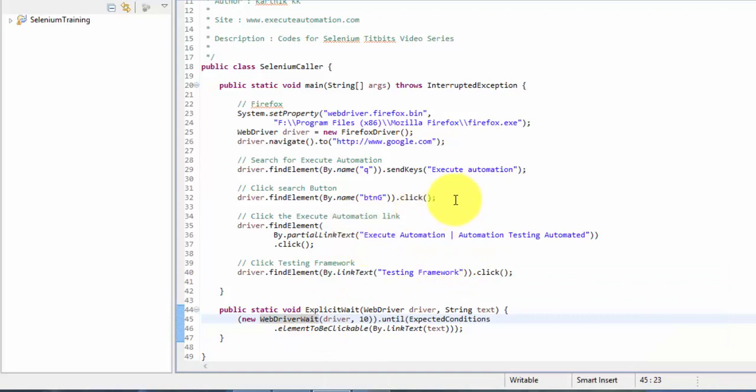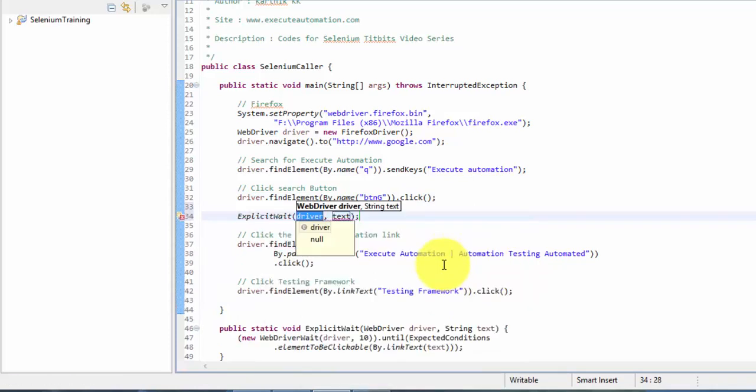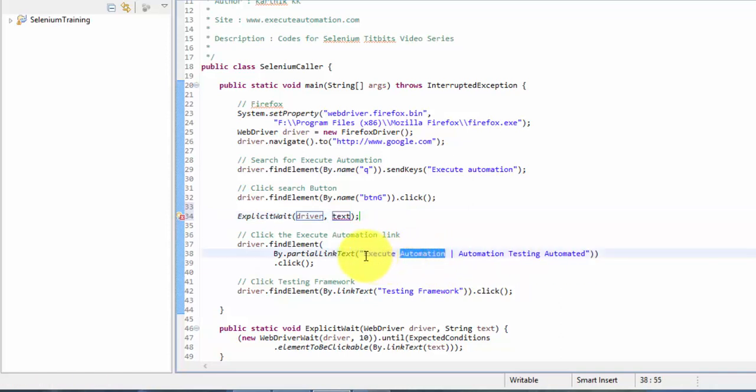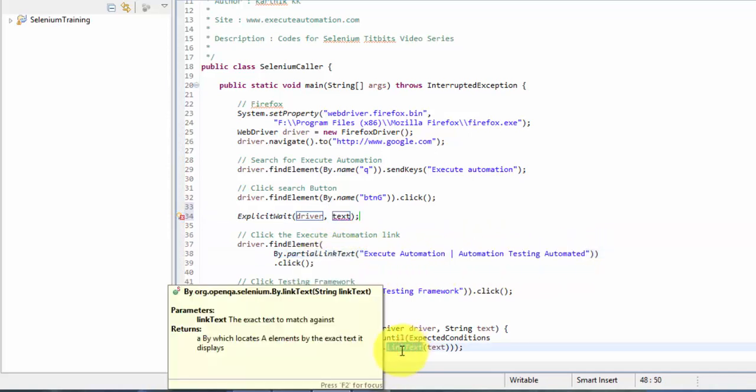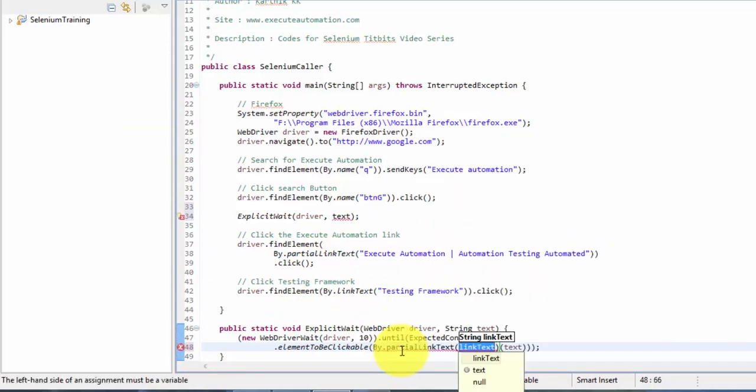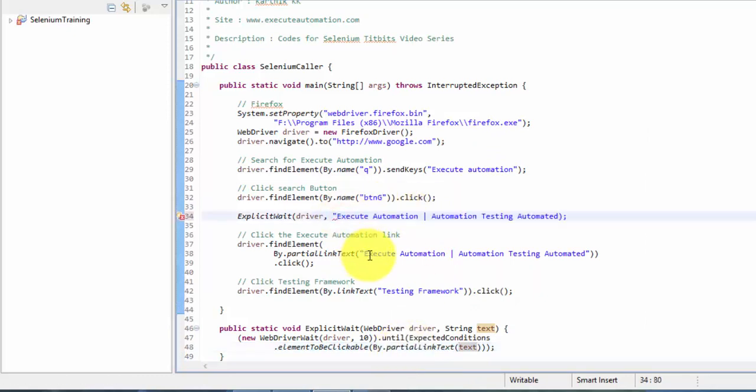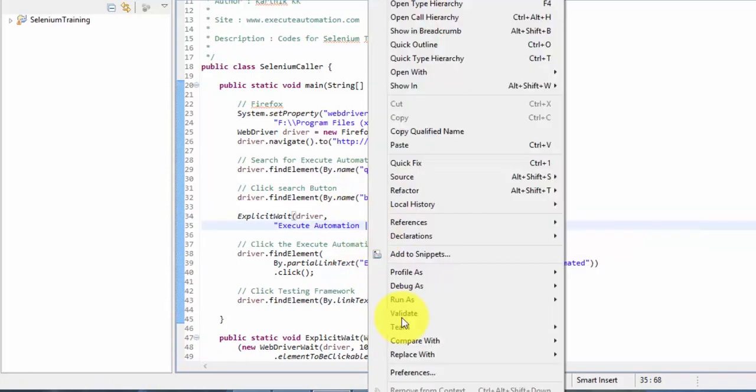So the next thing is we need to pass the value right here. Instead of thread.sleep, I'm going to call this method. So explicit wait of the driver and the text. So the text is going to be this guy, the Execute Automation. So since we have used partial link text, I think we should use the partial link text here. That should be much better. So let's try to run this and see whether this really works or not.